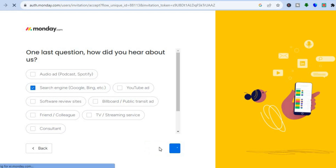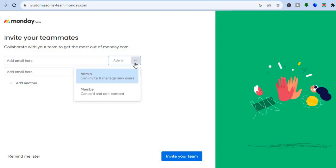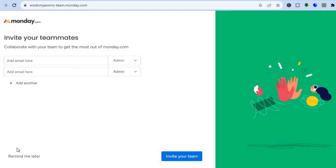After that, give it a few seconds while it creates your monday dashboard. Once it loads, you'll see a page where you can invite your team members by adding their email addresses and assigning roles. I'll tap 'Remind me later' to go straight to the dashboard.